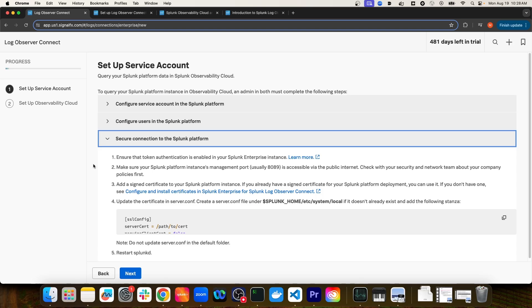If you already have SSL certificates installed on your Splunk Platform instance, then you can pretty much skip these steps. What you want to do is grab the SSL certificate for your Splunk Platform instance, because in the next step you'll paste it into a field.